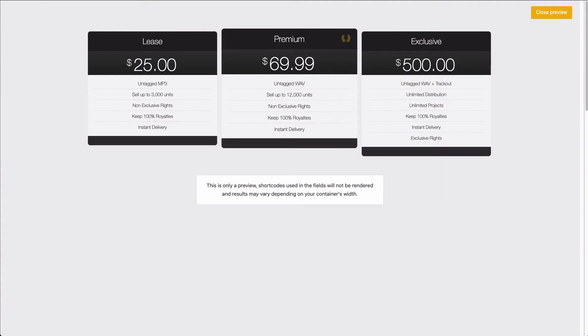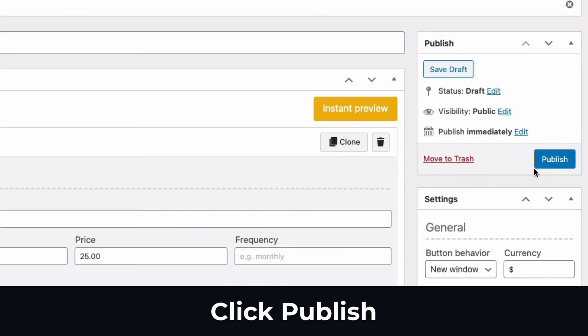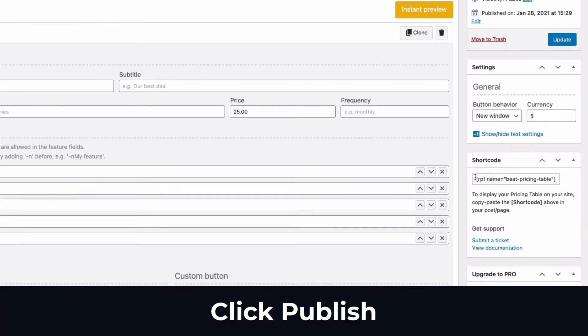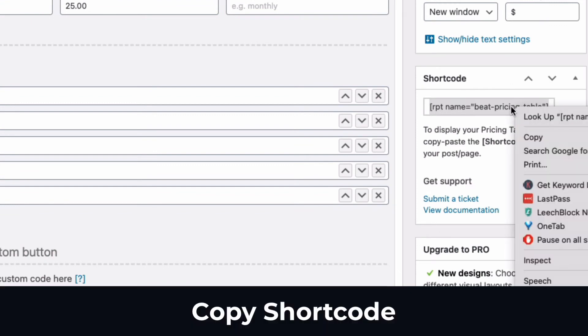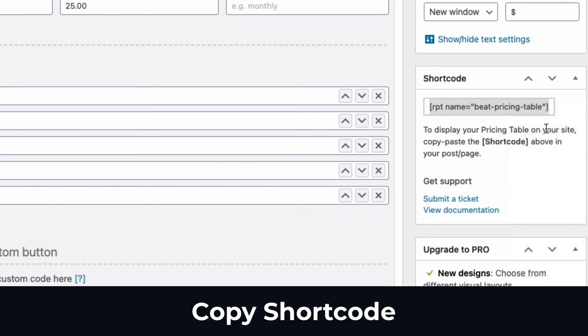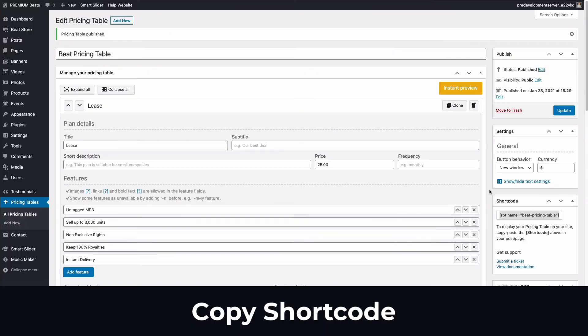So let's say our pricing table was done. I'm going to close the preview. On the right, I'm going to click publish. On the right, you want to look for the shortcode. I'm going to copy this shortcode right here.